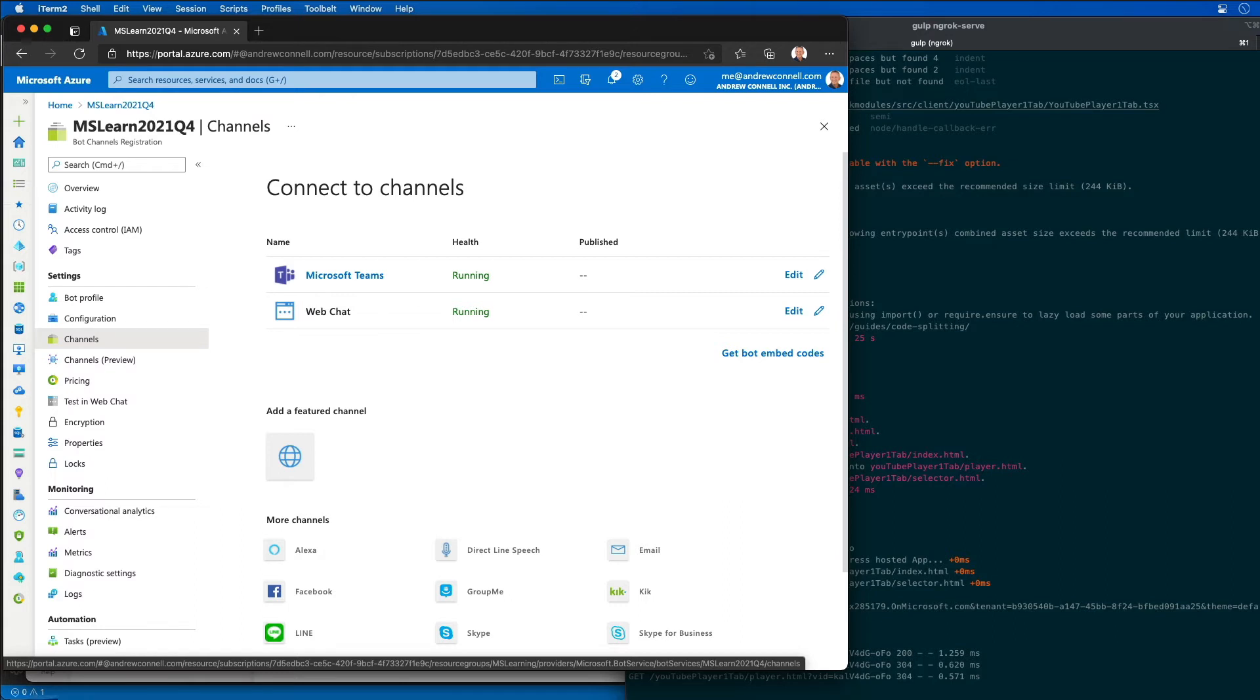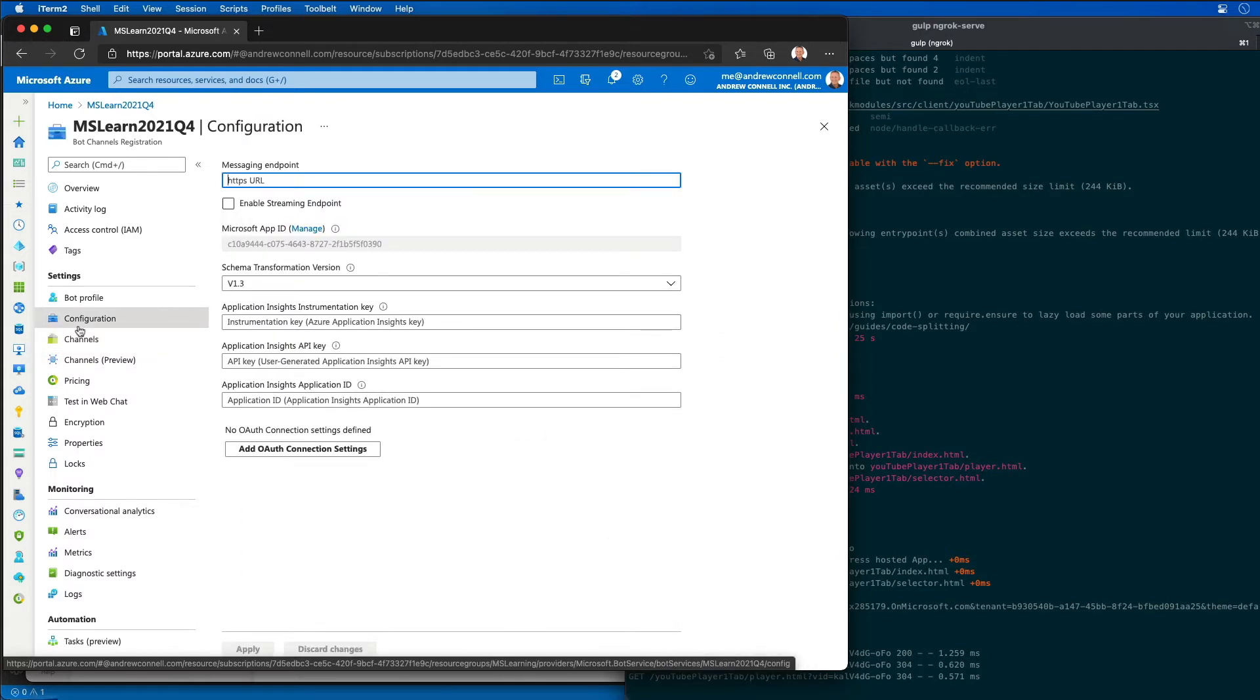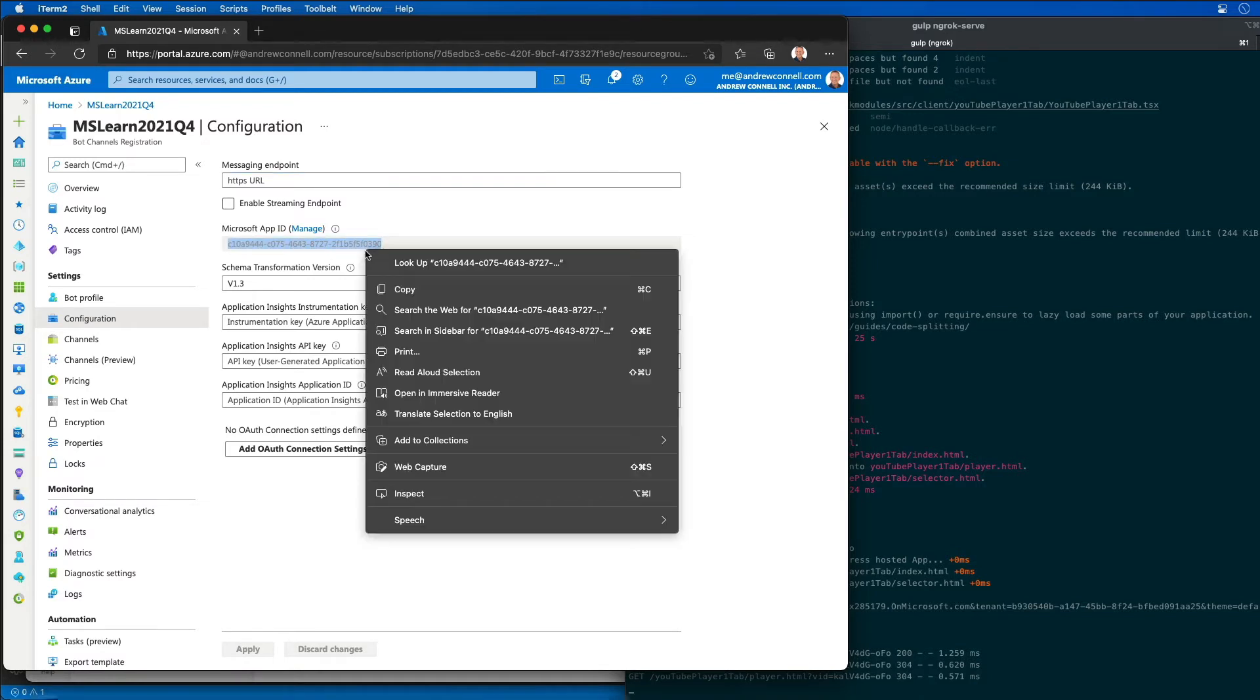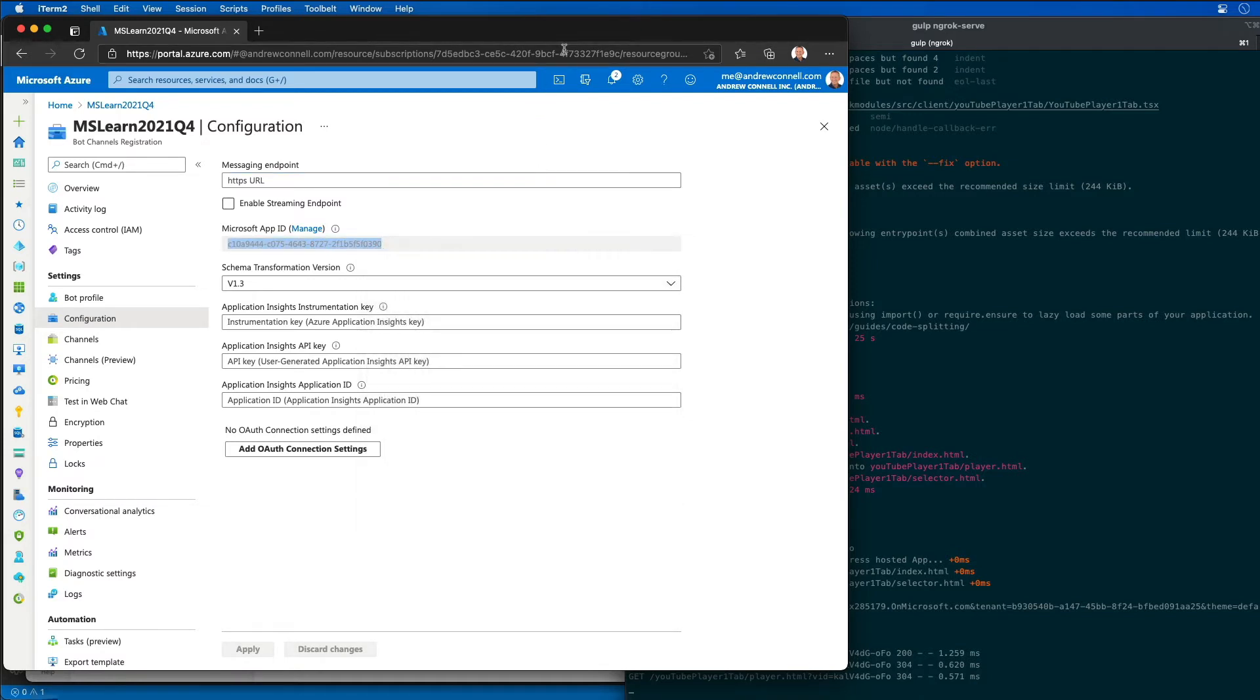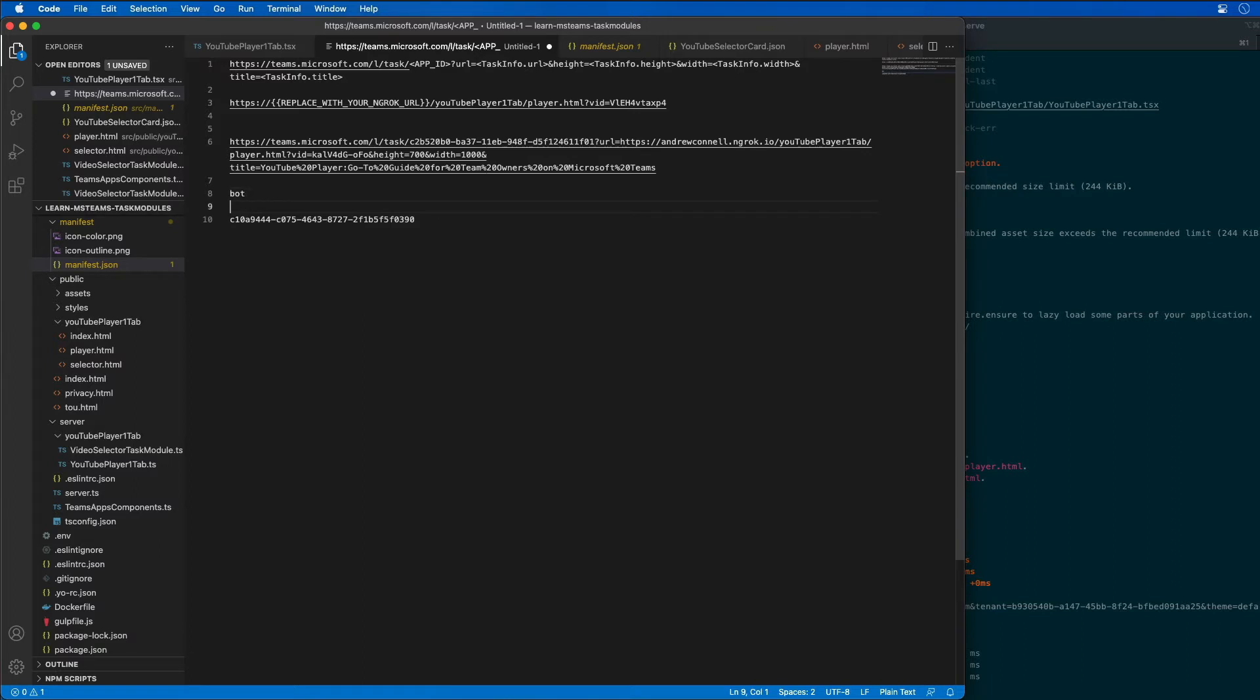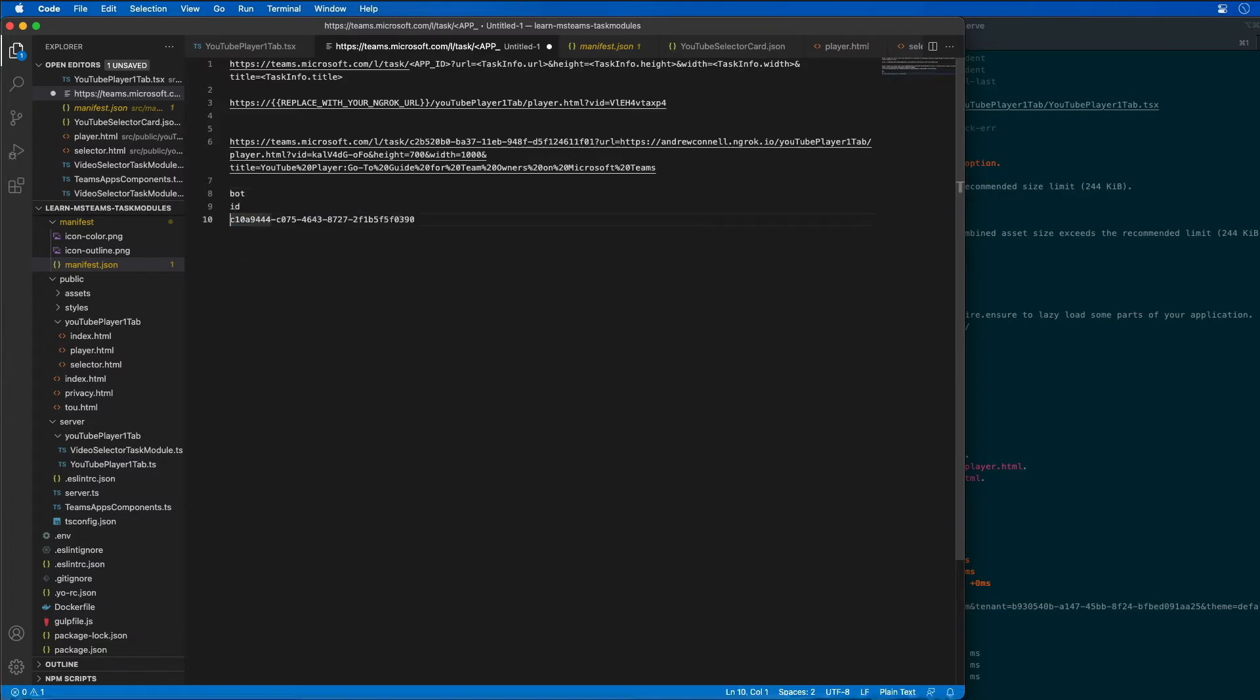Now I need to get the bot's app ID and password. I'm going to go to the configuration and find the app ID. That's this ID right here. I'm going to copy this and go back to our project and put this bot ID, and then we're also going to need the secret.